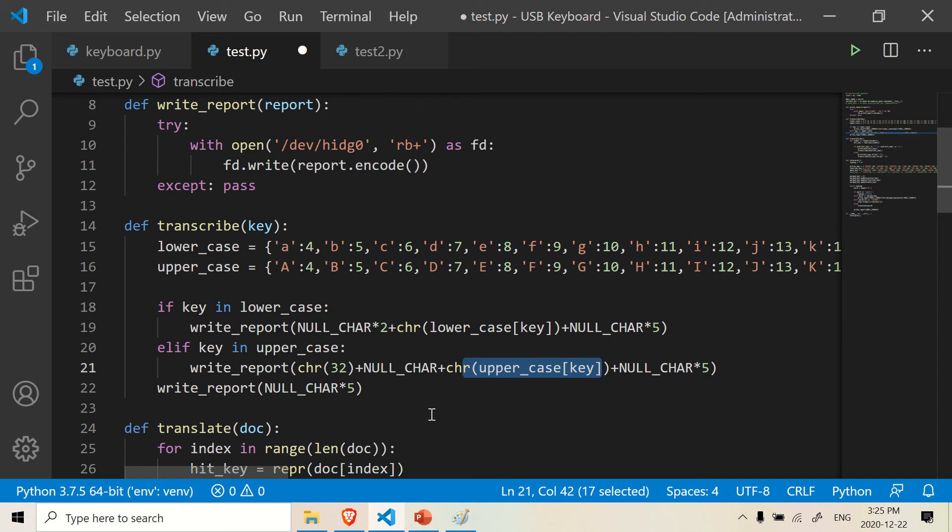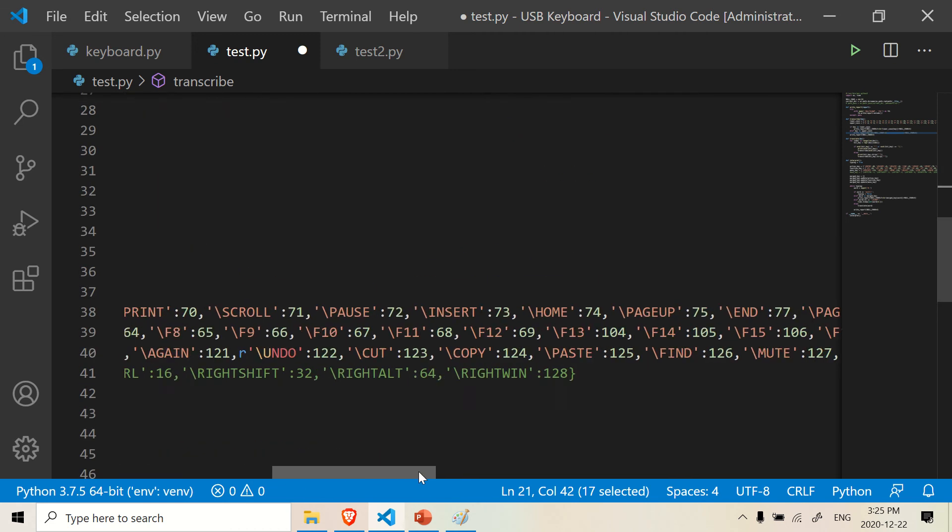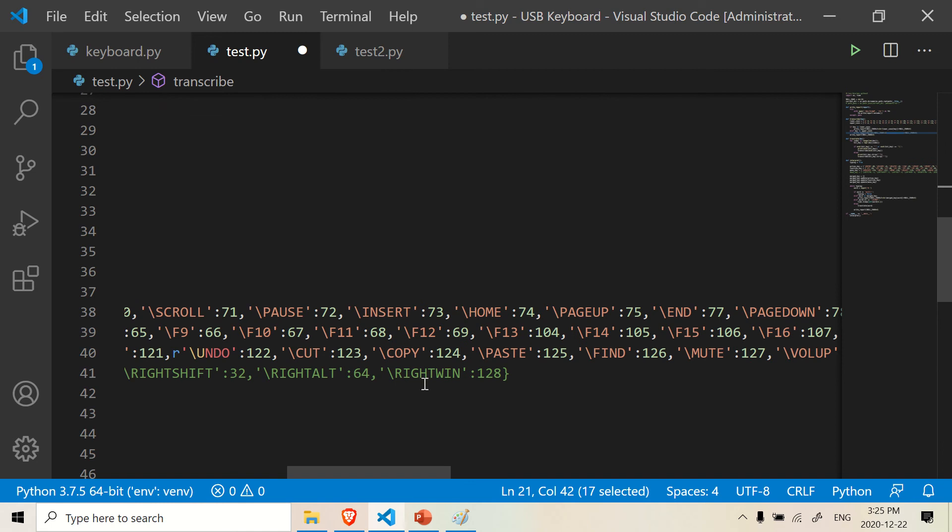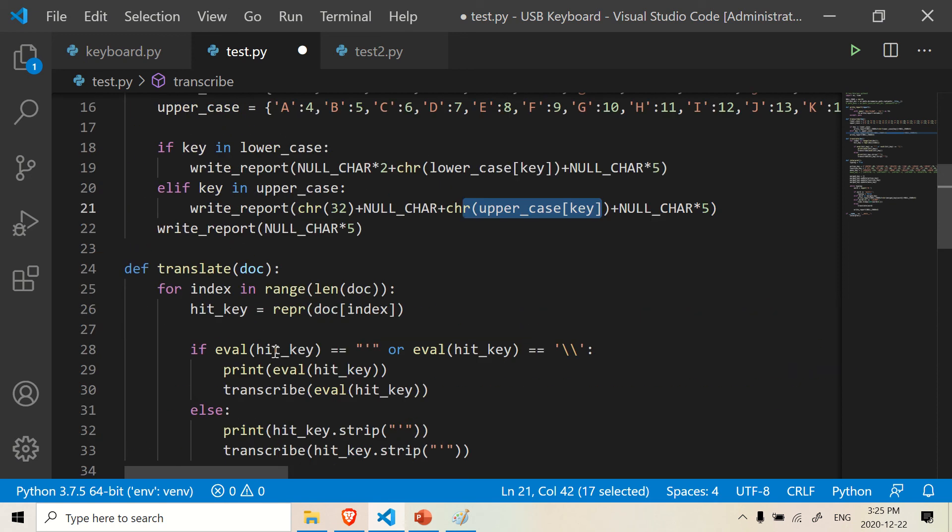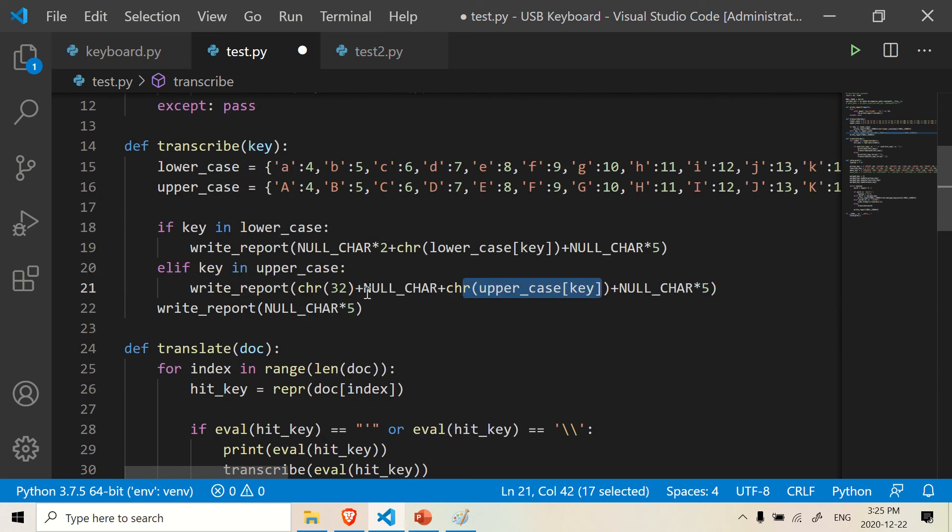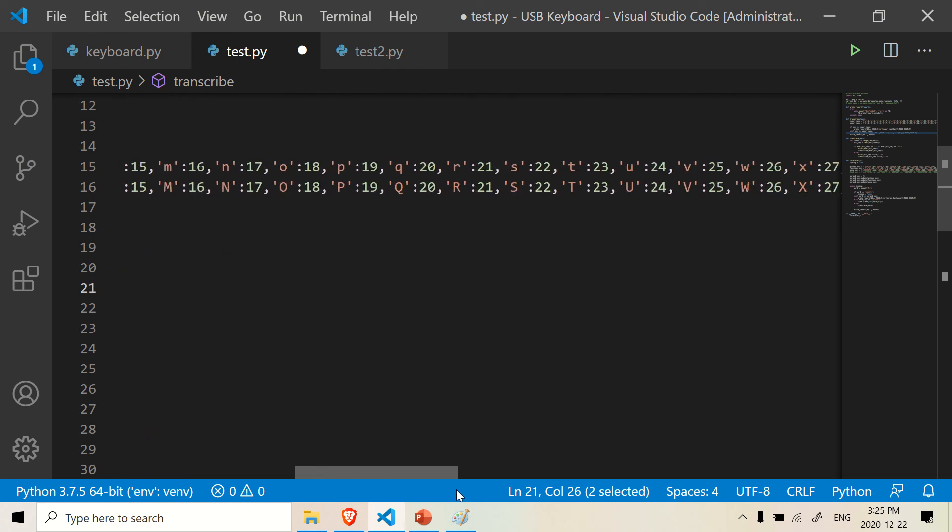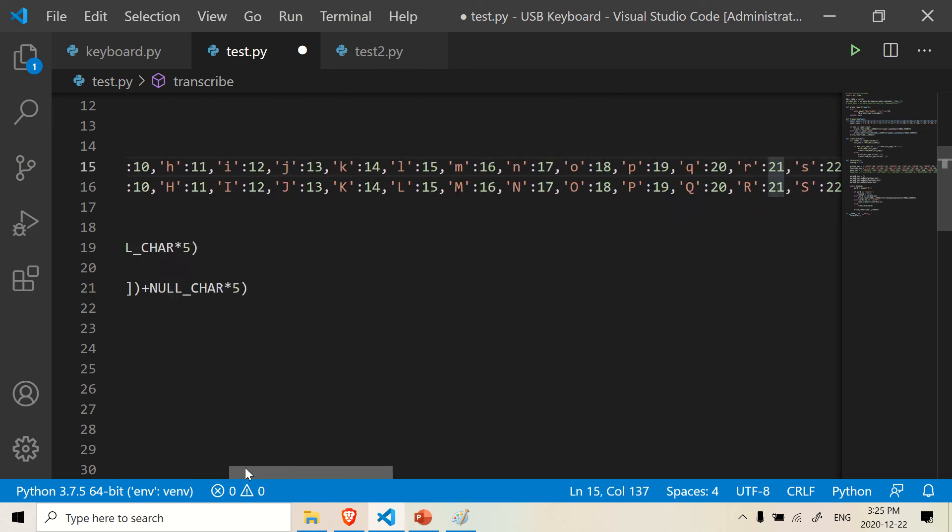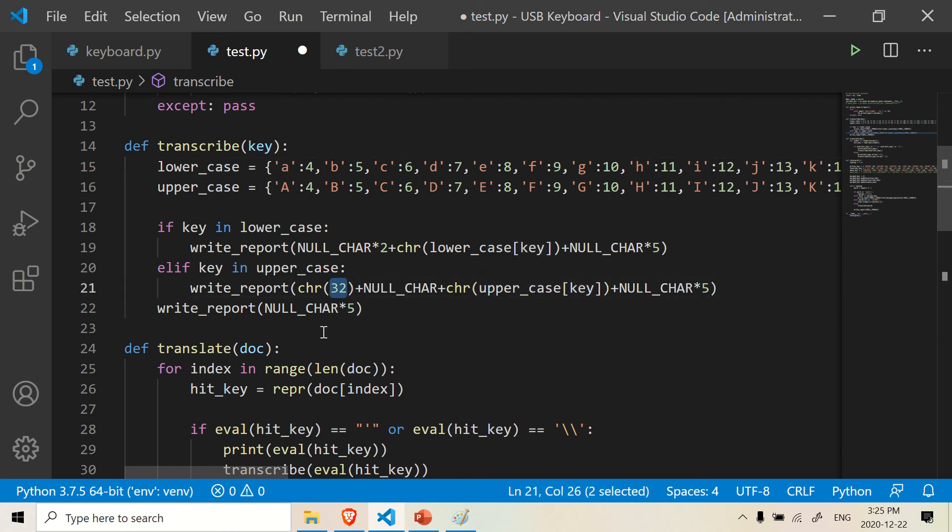So if you wanted to, or let's say you wanted to use the Windows key, if you look, if you go down here, the Windows key is actually, here, it's 128. So if you want to hit the Windows key and R, you would have to change this here to 128, and the R is, if you look up here, R is 21, so this is 21, so you would need to put 21 inside here for the R key, and 128 here for the Windows key.